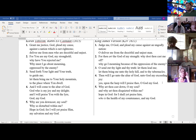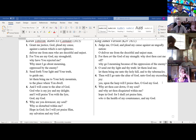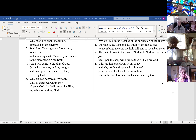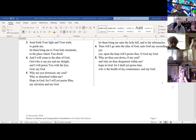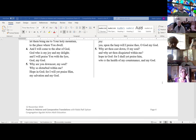From the Korin Tehillim: Grant me justice, God, lead my cause against a nation which is not righteous, deliver me from men who are deceitful and unjust, for you are my God, my stronghold. Why have you rejected me, why must I go about mourning, oppressed by the enemy? Send forth your light and your truth to guide me, let them bring me to your holy mountain to the place where you dwell. I will come to the altar of God, God who is my joy and my delight, and I will praise you with a lyre, God my God. Why are you downcast, my soul, why so disturbed within me? Hope in God, for I will yet praise him, my salvation and my God.